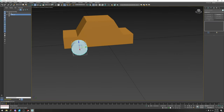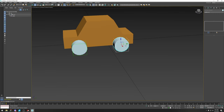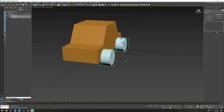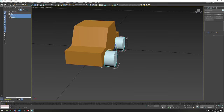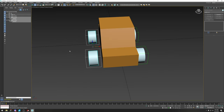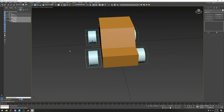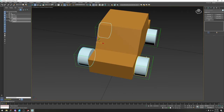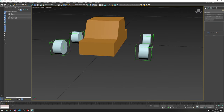Select WHEEL_LF, hold Shift to duplicate it, then click on the original WHEEL_LF, select child nodes, and duplicate to the other side. Now the wheels are basically facing the same direction on both sides.